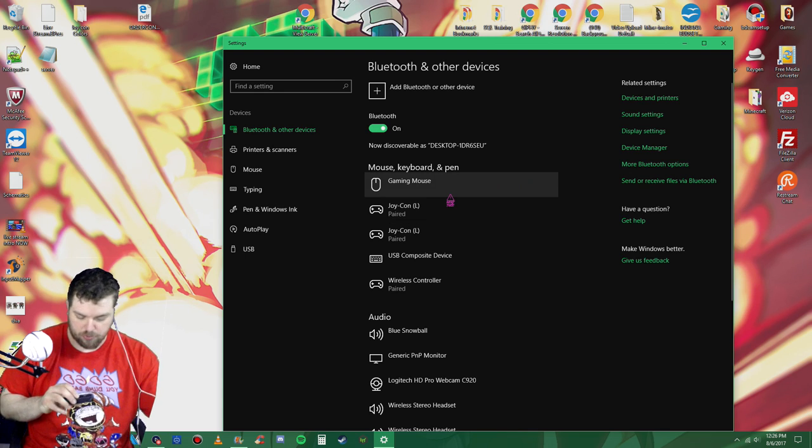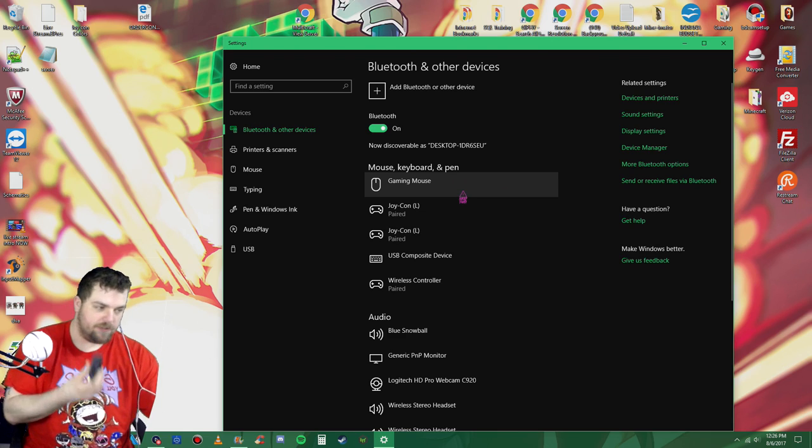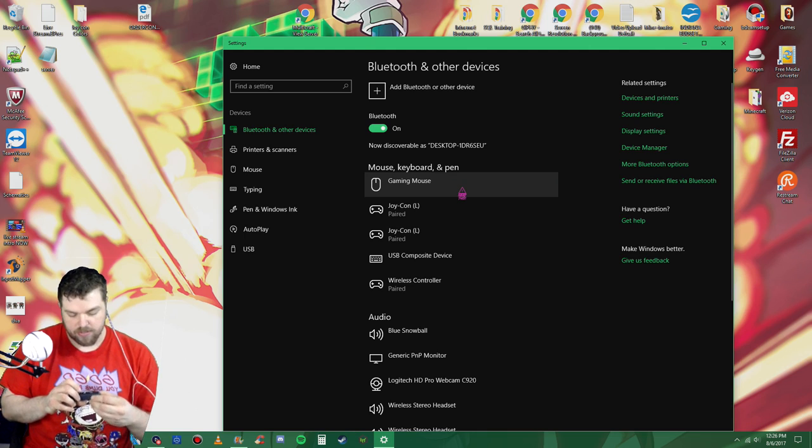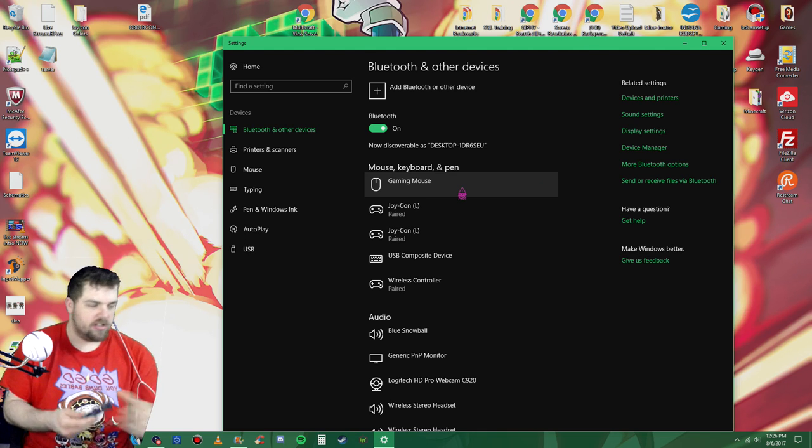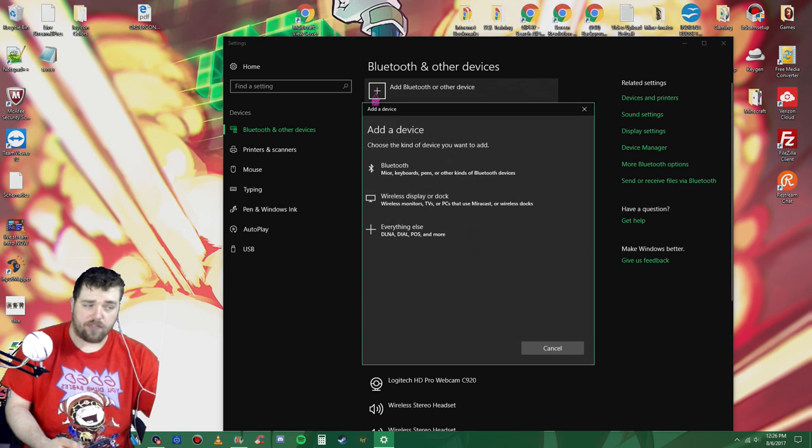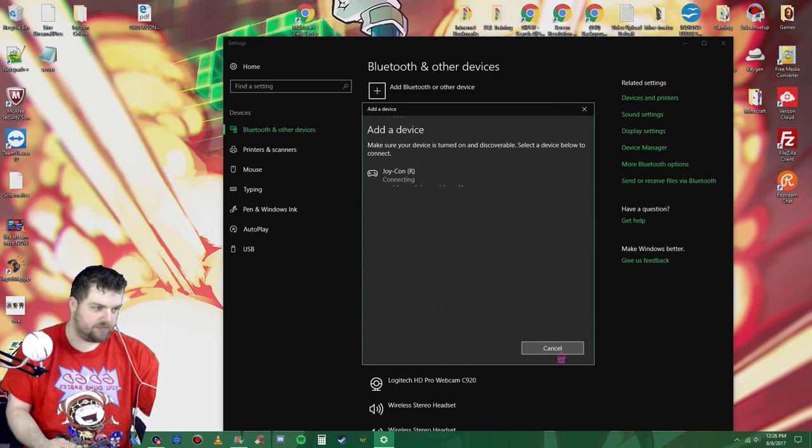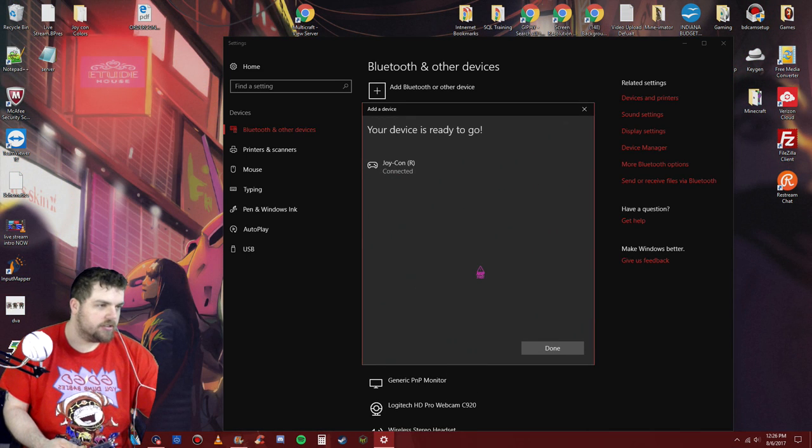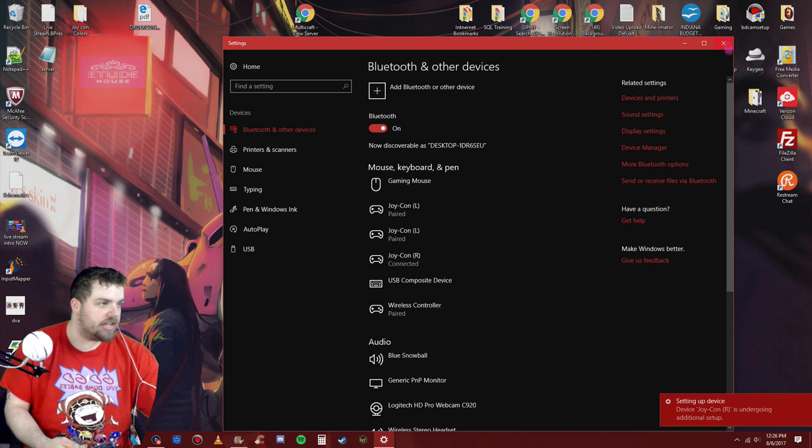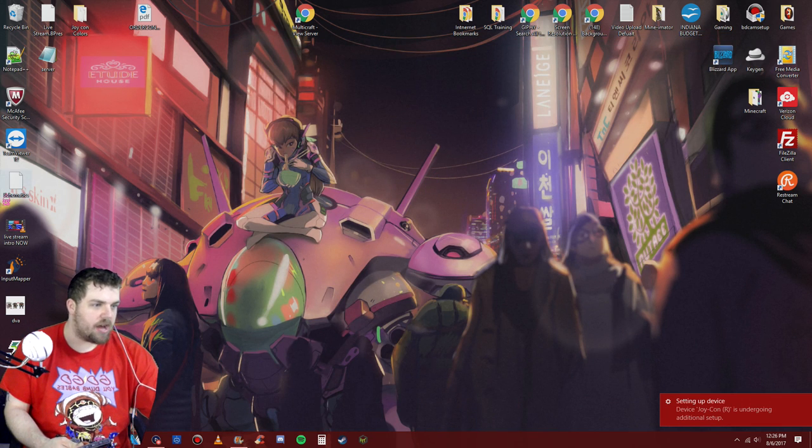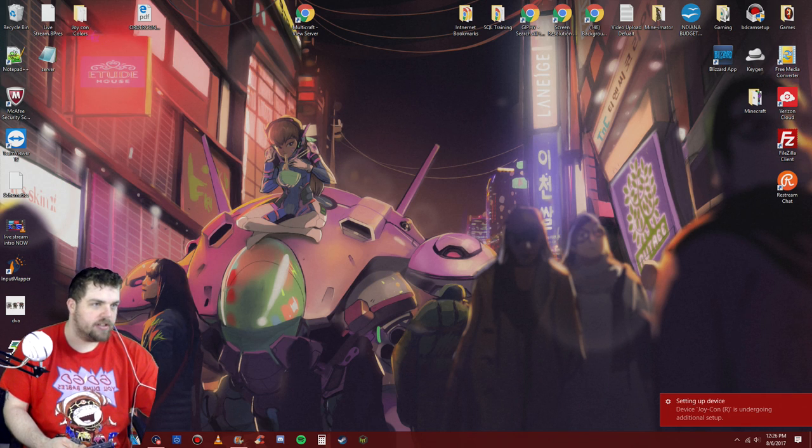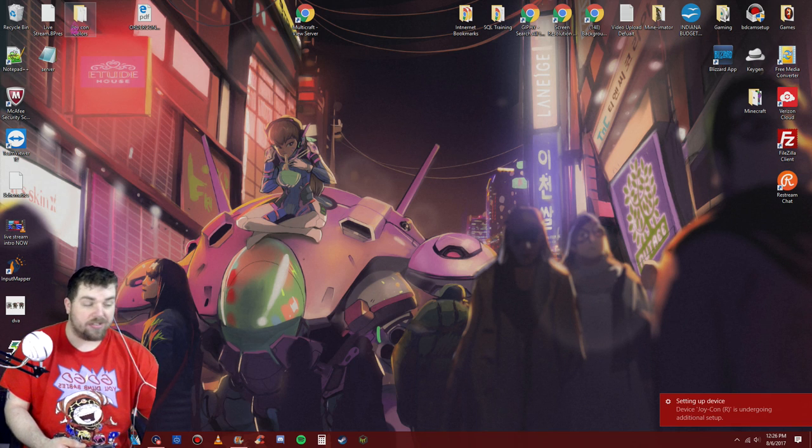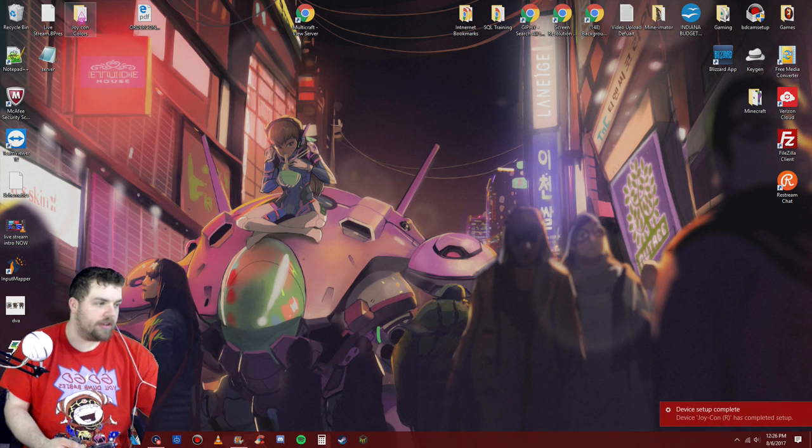So on the switch controller, hit the sync button, hold it in until it flashes. See how it's flashing? If you can see it off my green screen. Next, go to add Bluetooth device. It should pull up the joy-con. It'll connect all that. Connected. It'll say it's undergoing additional setup, and it should eventually pop up with something like already done. So you want to go like that.